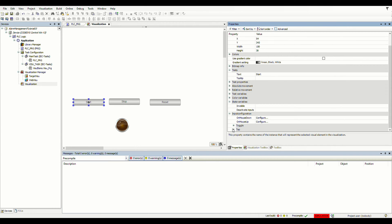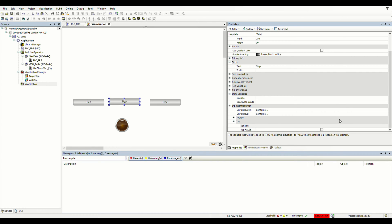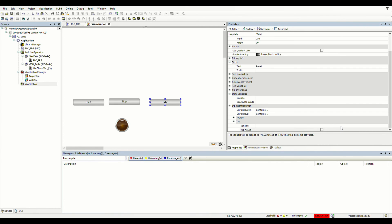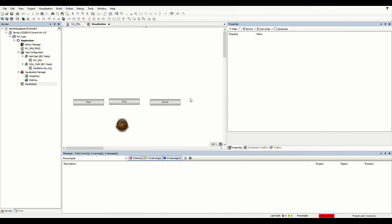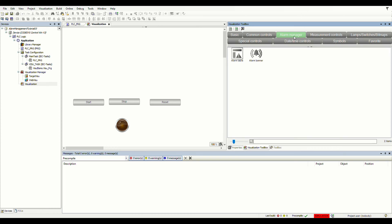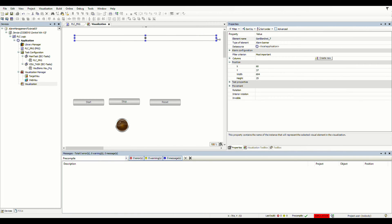For the start button, we set the variable PLC_PRG.start, meaning that when the start button is pressed that variable will be true, otherwise false. For stop, we do the same for the stop variable — stop will change the value of the stop variable. And reset will do it for the alarm reset variable. We also have two different elements in the alarm management group in the visualization toolbox.